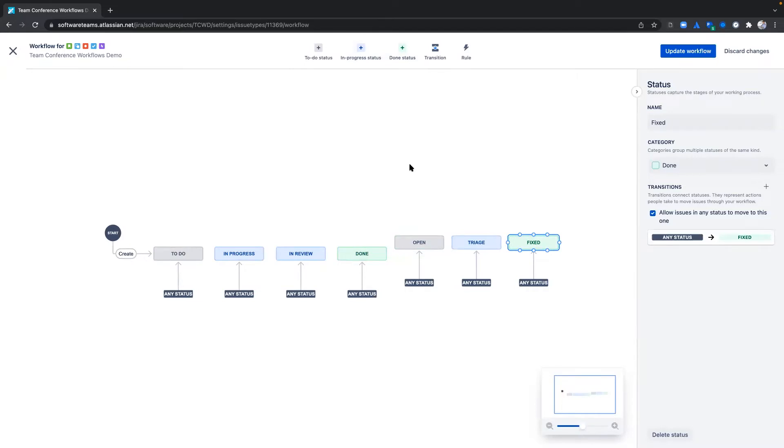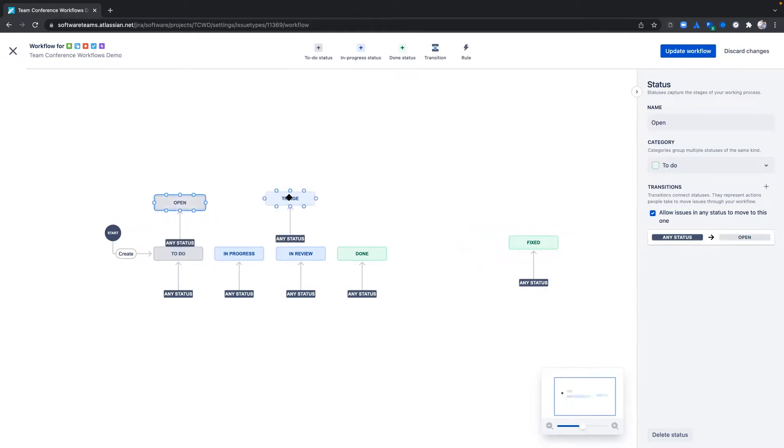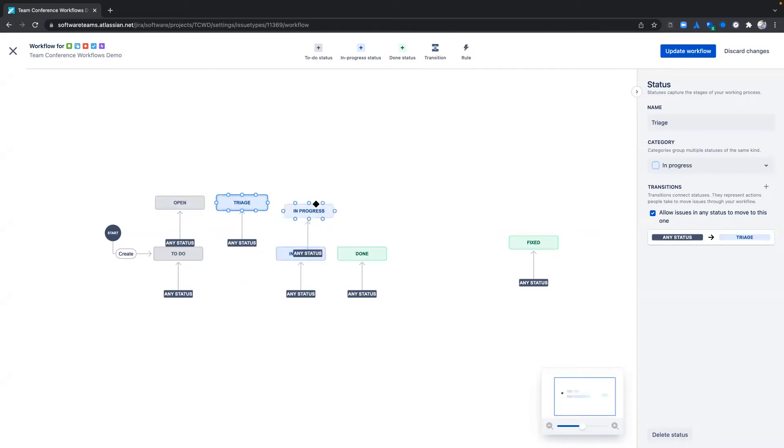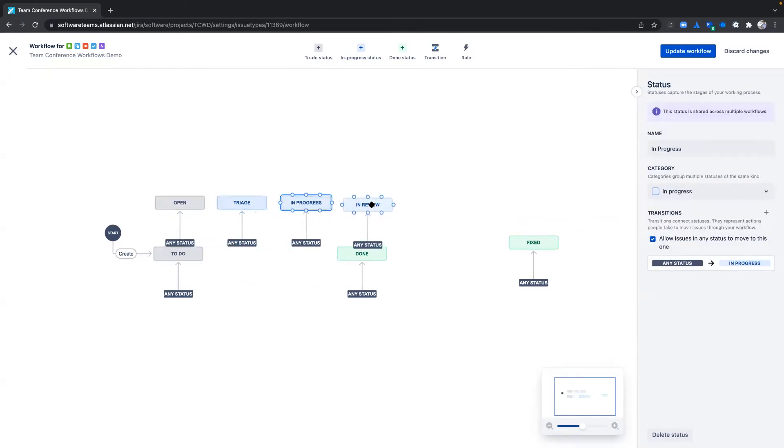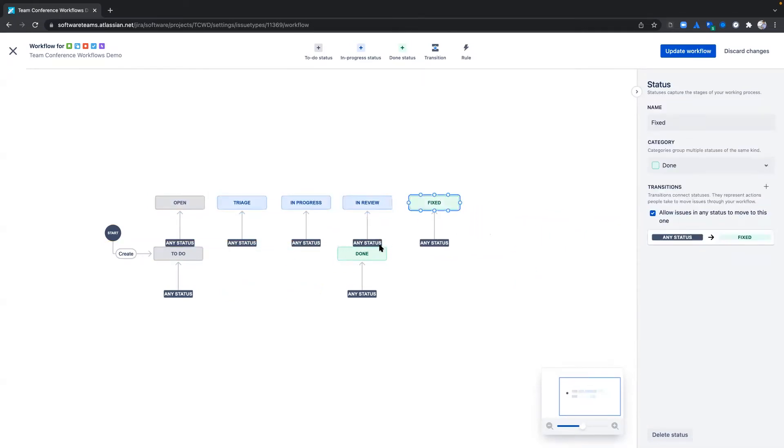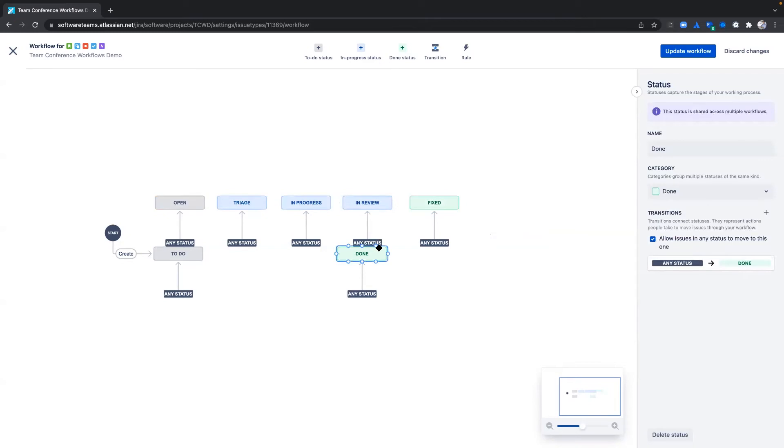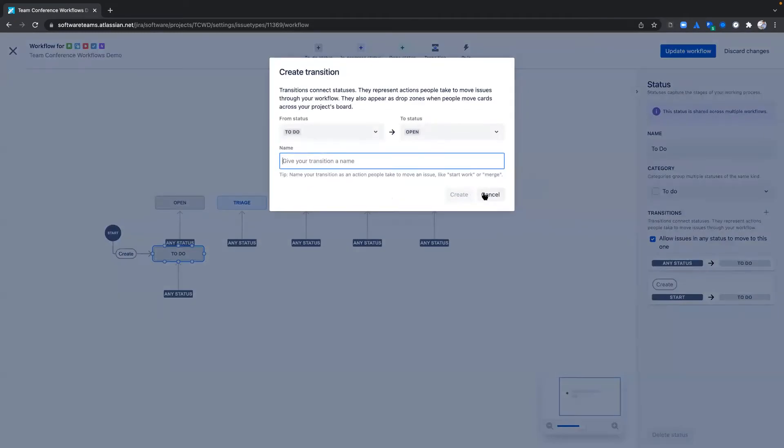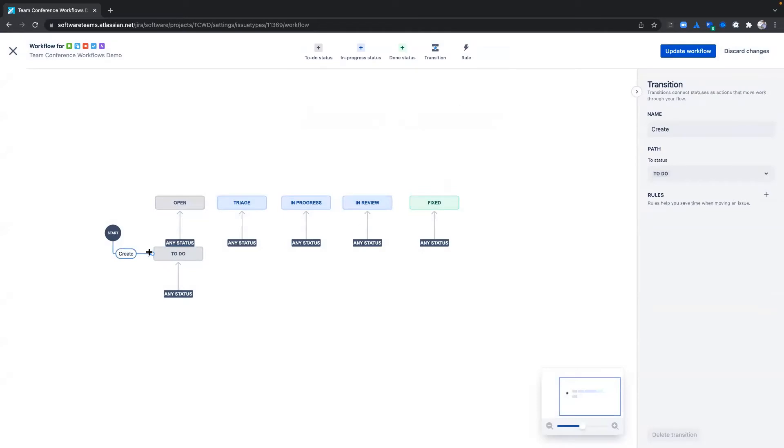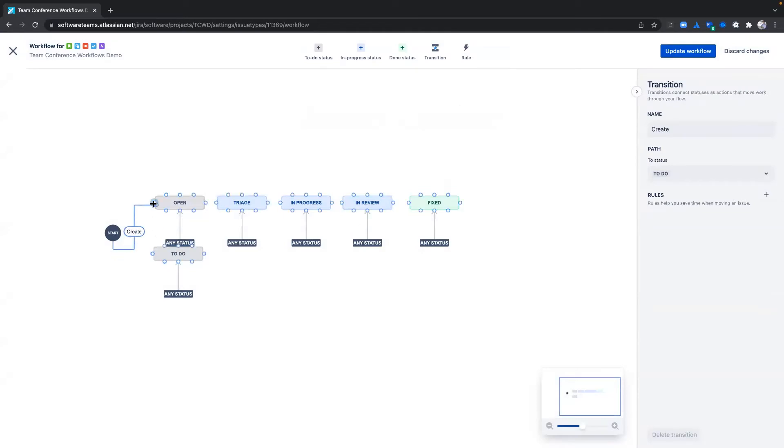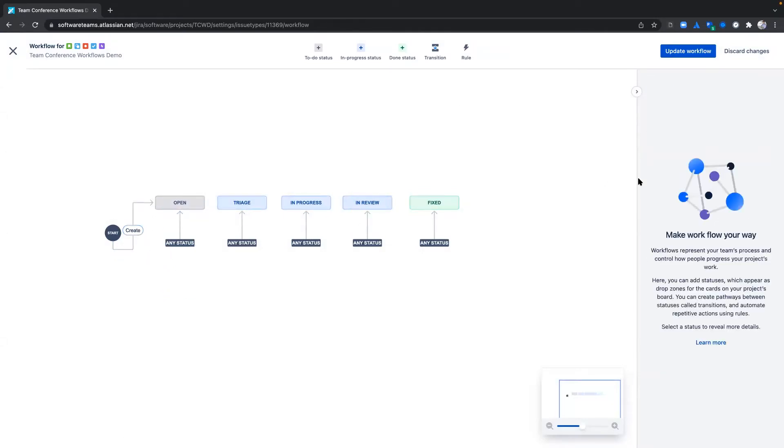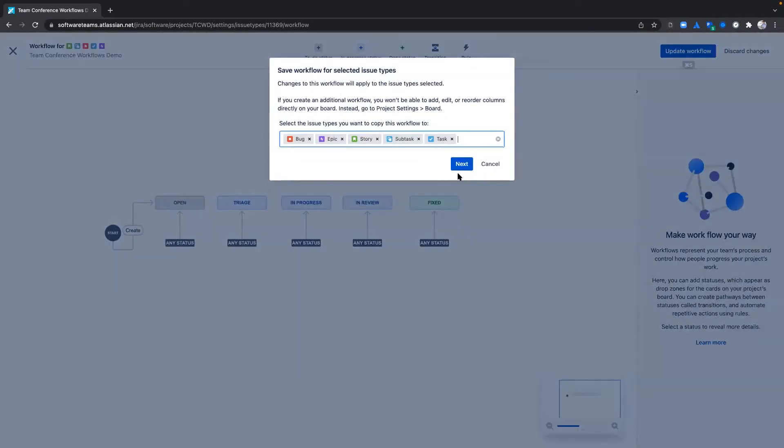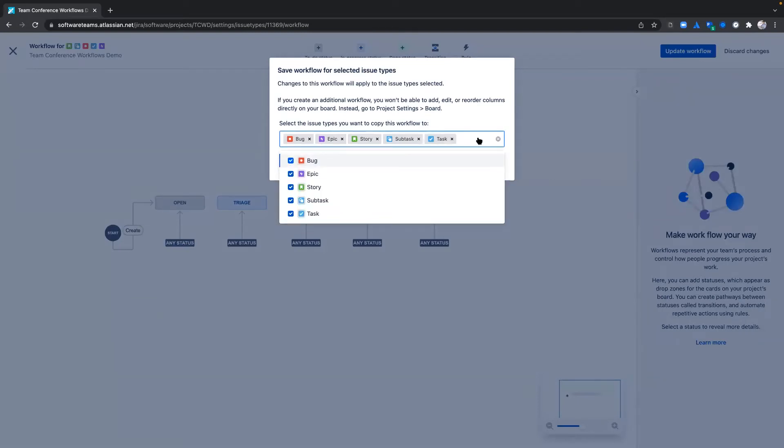I will quickly rearrange these statuses and delete any unnecessary statuses to accurately reflect my team's bug triaging process. Once you're finished adding your statuses, apply the changes to the bug workflow.